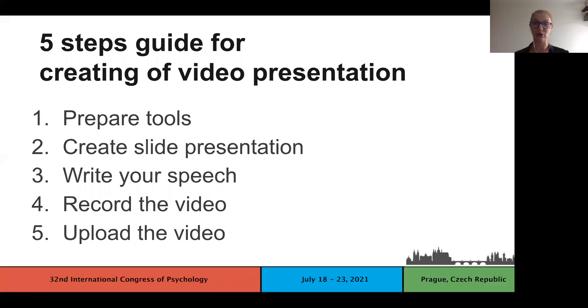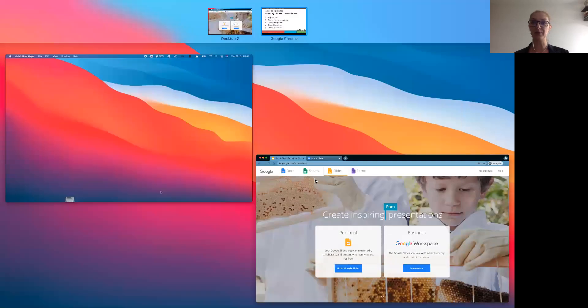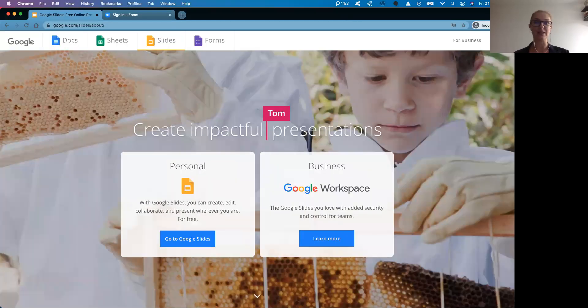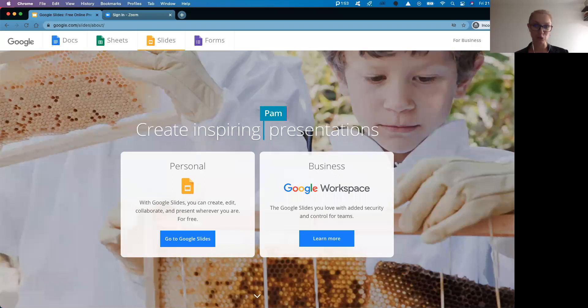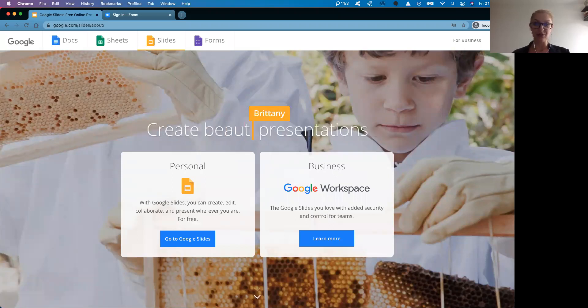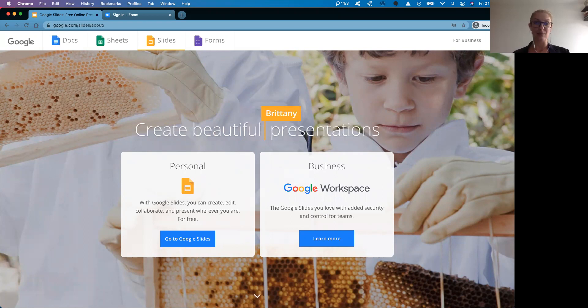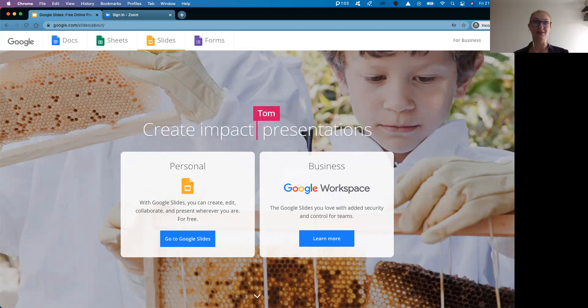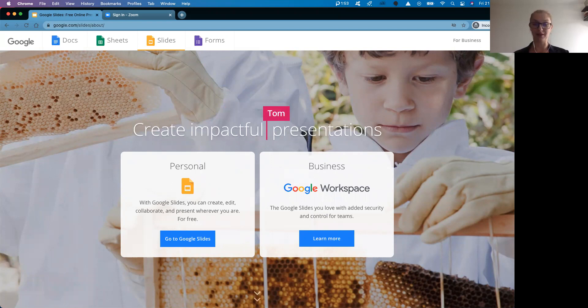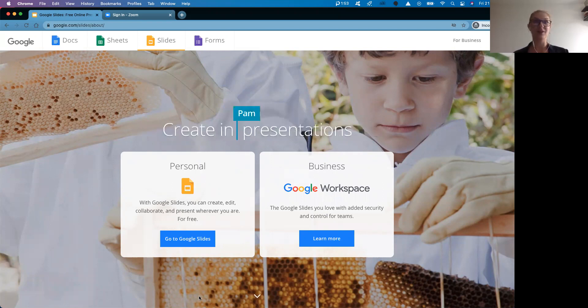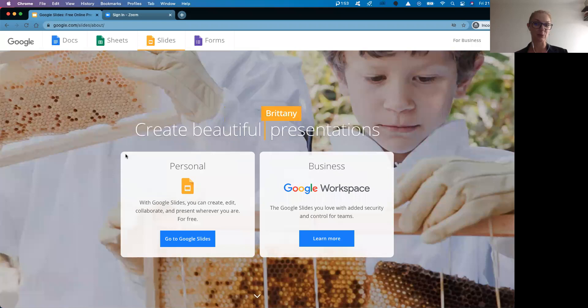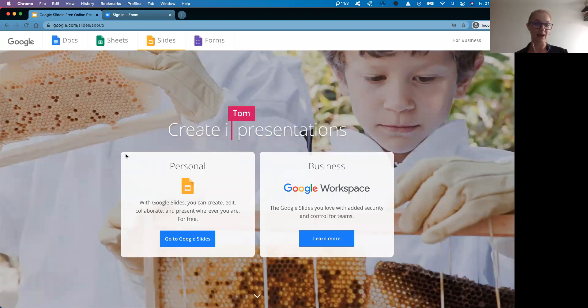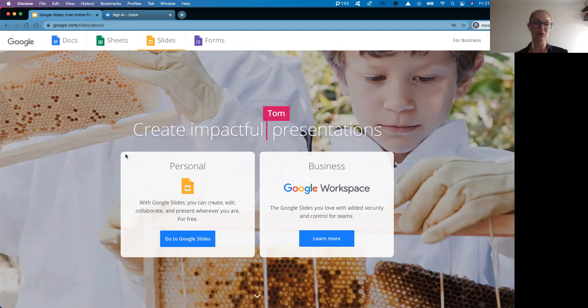For our presentations, we decided to choose Google Slides and Zoom. We had two reasons for that. The first one is that both of the tools are free of charge. And the second, we think they are really user friendly. Google presentations or Google Slides are browser based. You can access them through google.com and you just need to have a Google account. If you do not have it yet, you can create it there.